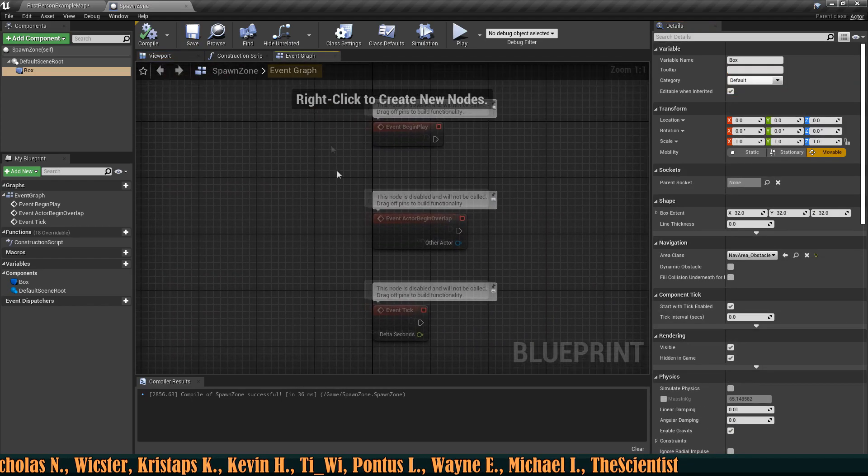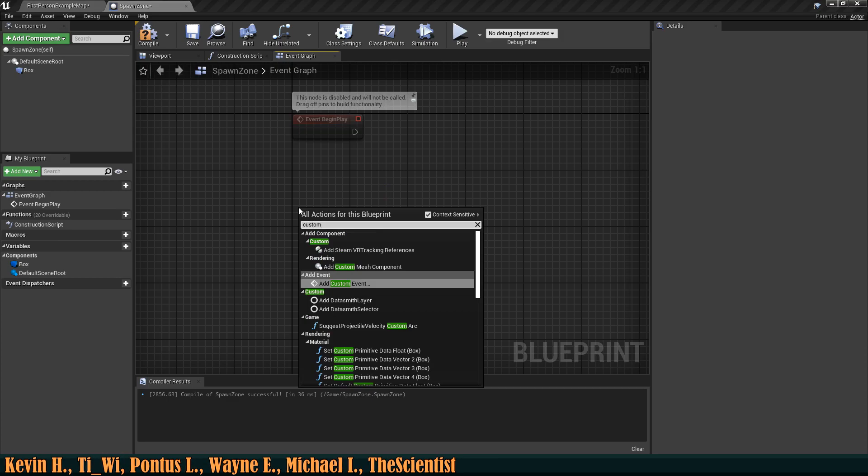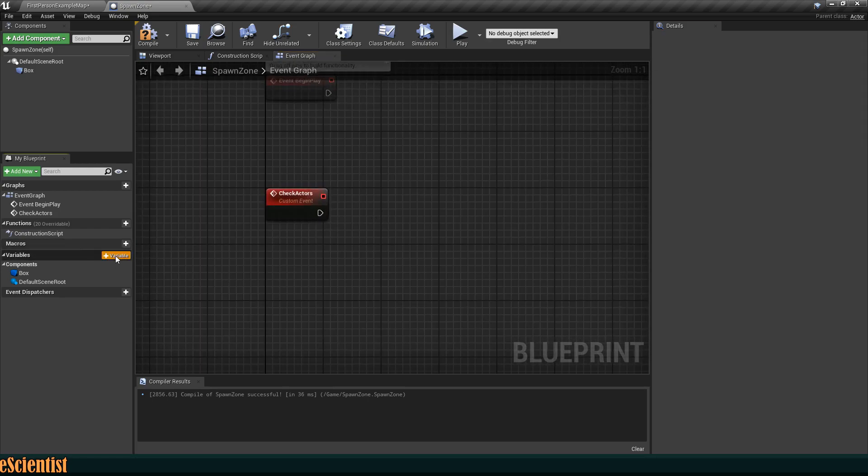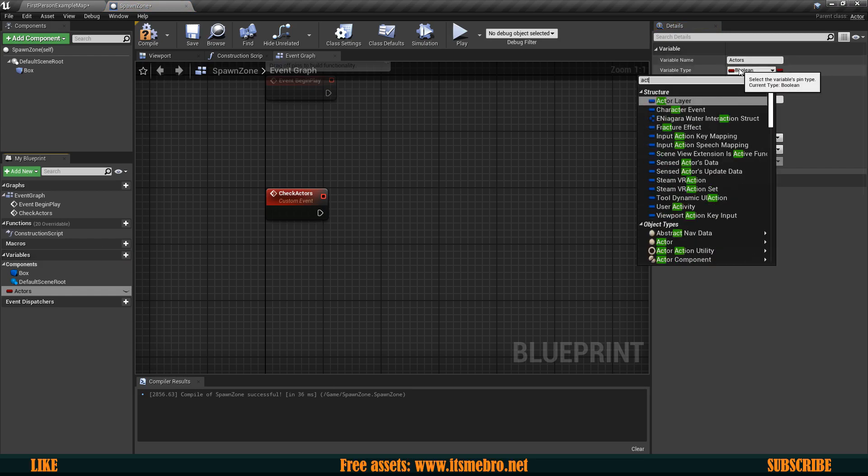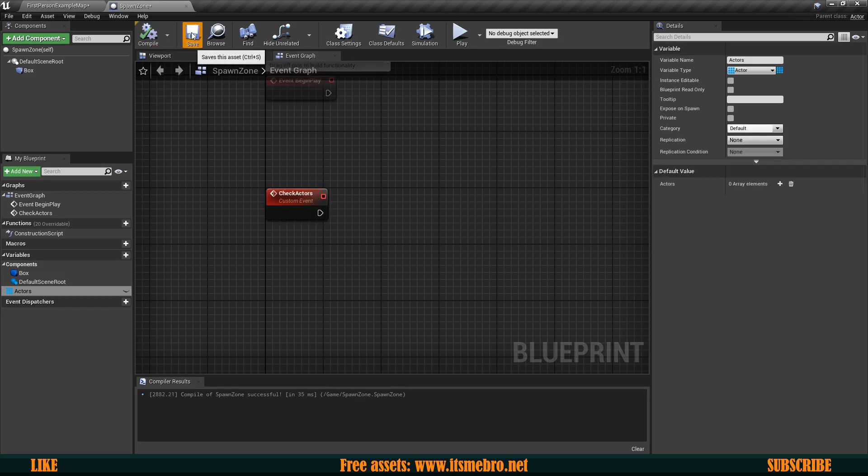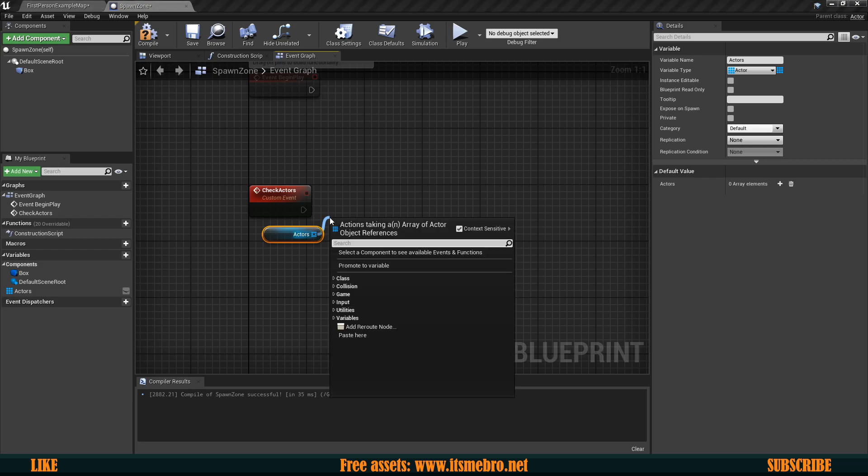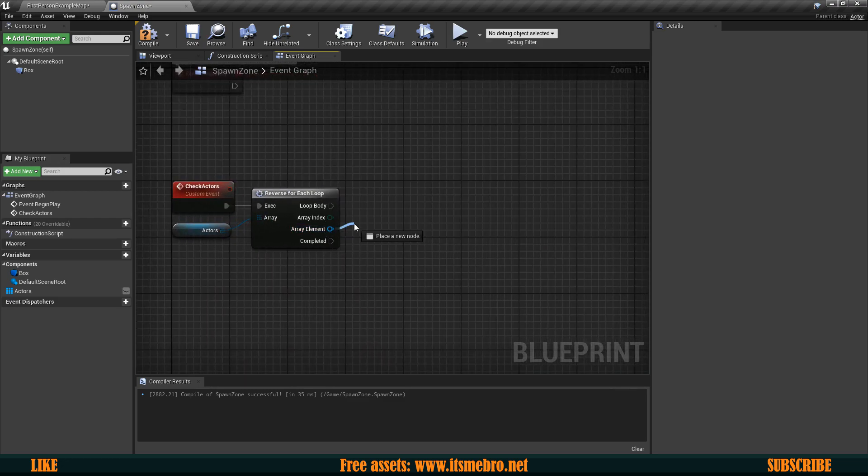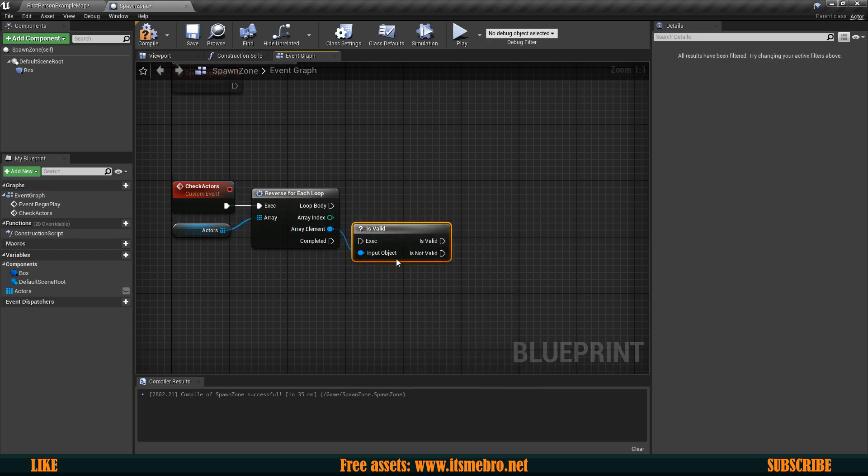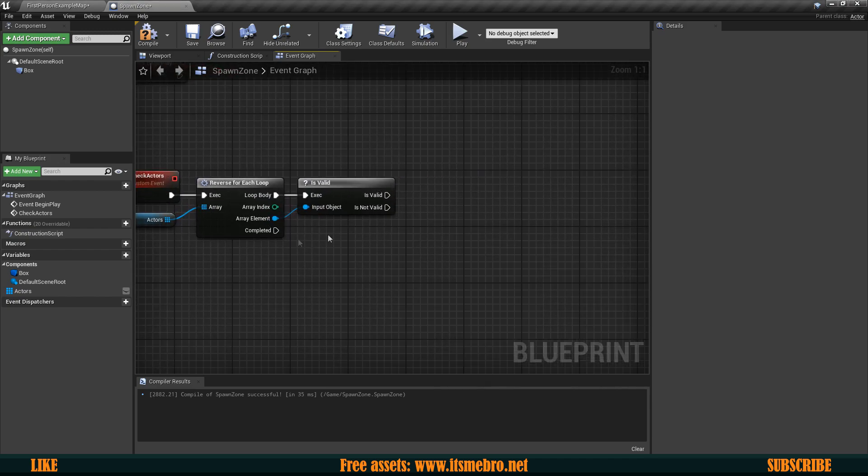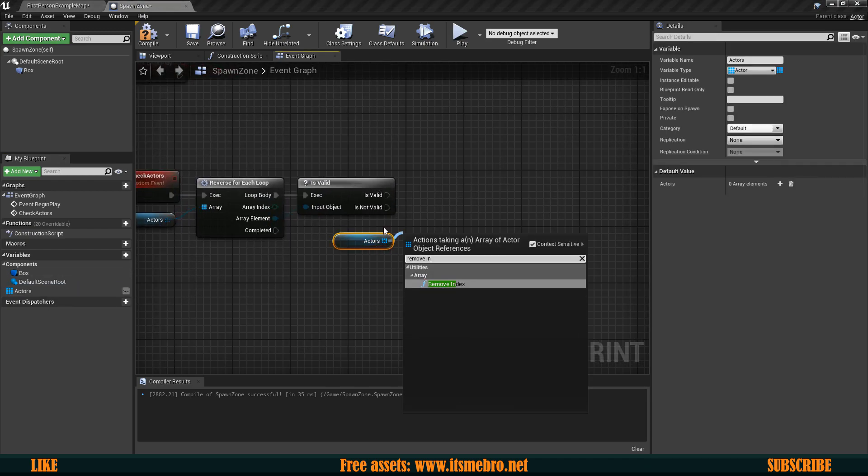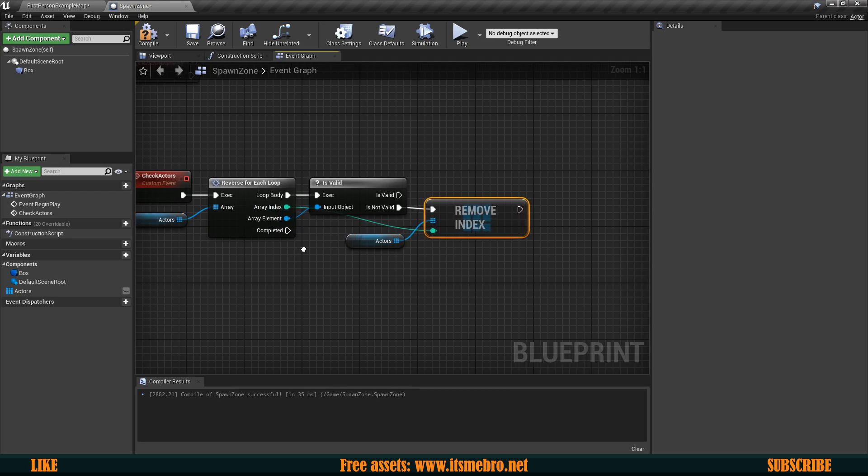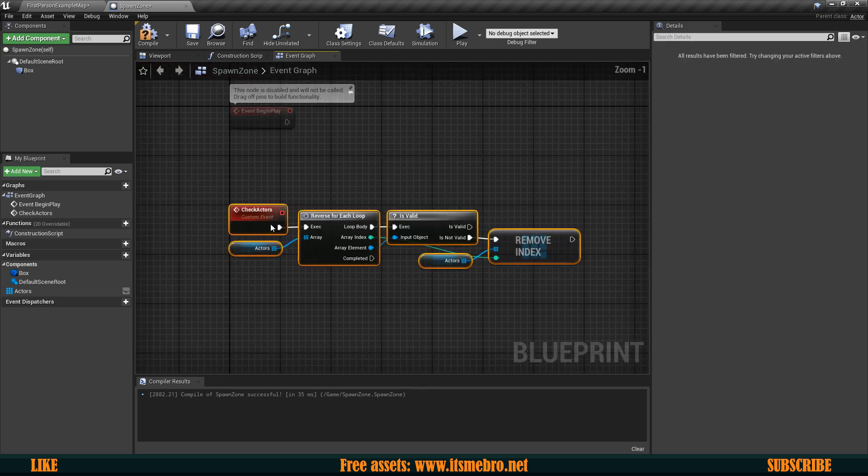Now let's go to our event graph and let's set up a couple of custom events. So the first custom event is going to be called check actors and for this we need a new variable which is going to be our actual actors. Let's make this into an actor type and let's make sure that this is an array. Then from here what I want to do is bring it in and do a reverse loop for each so that I would go through all the entries inside of this array and then from the arrays element I want to check whether this actor is valid. So basically whether this actor actually exists and then if it says no that this is not valid then I'm going to bring in the actors array and I'm going to remove that index from memory. So on is not valid we're going to remove the index and the index is the one from the loop. So that's one of the events.